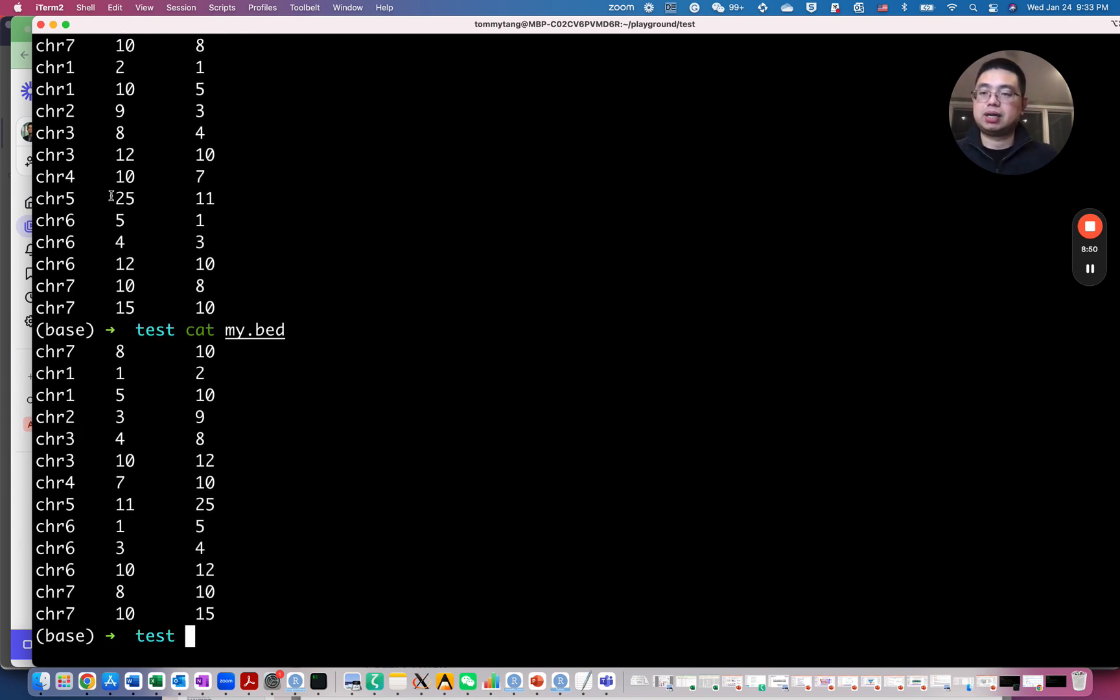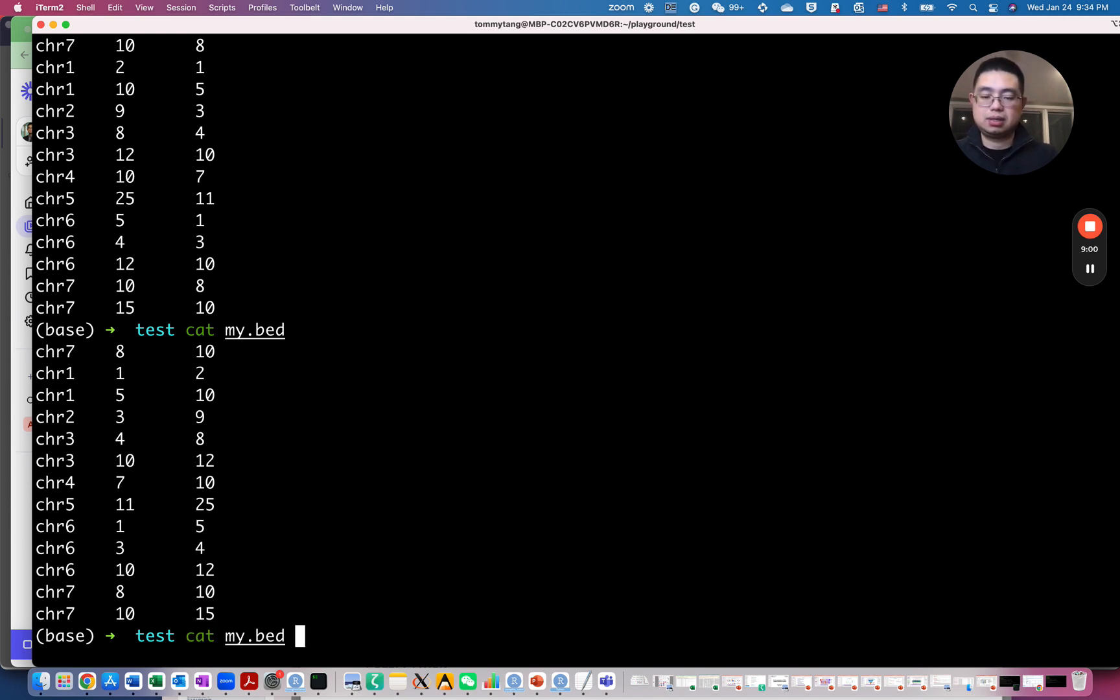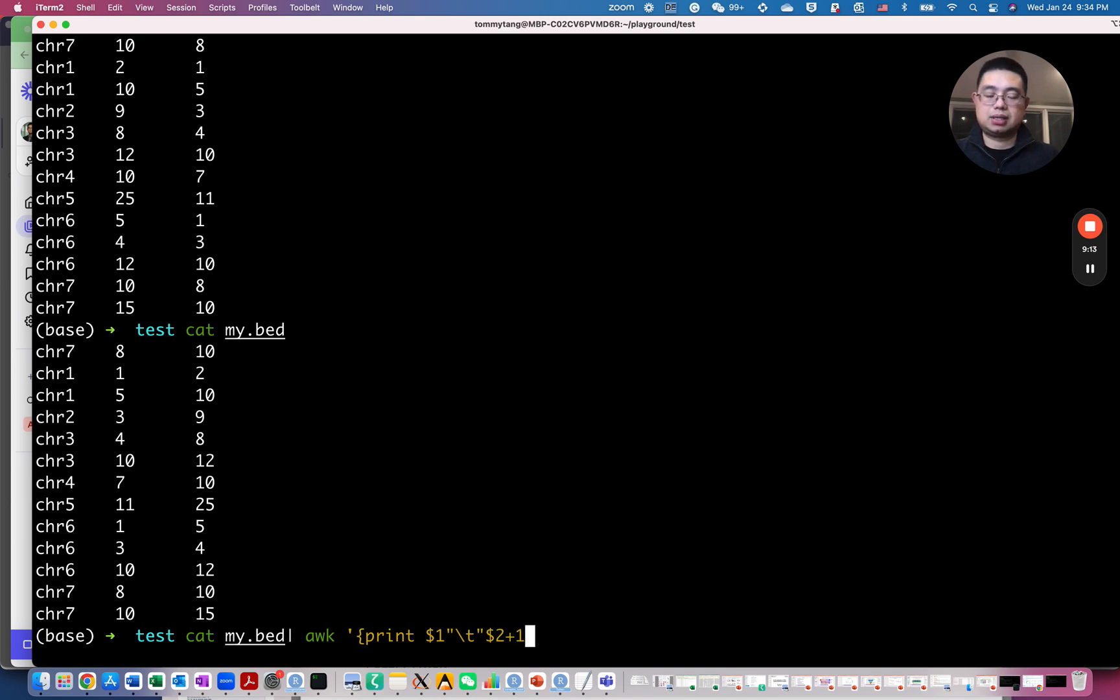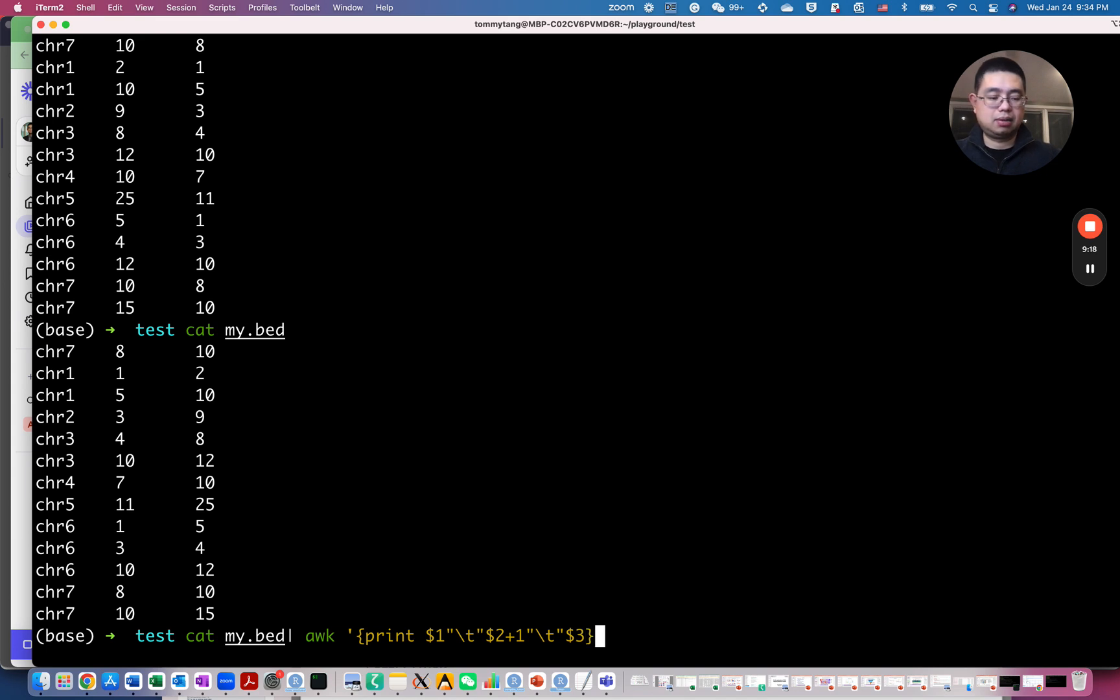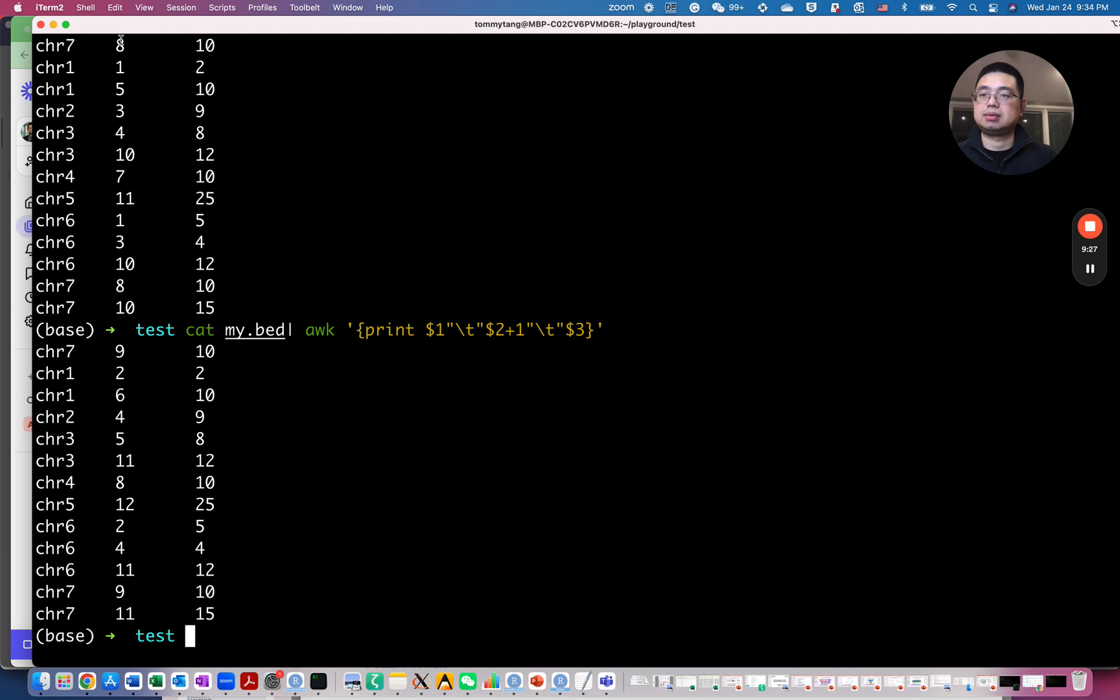You can use awk commands for even more things. For example, you have numbers in the second and the third column and you want to add up some numbers or minus some numbers. So if you do this, you will see the first column and the third column remains the same, but the second column, you add one actually. So it becomes nine, one becomes two.